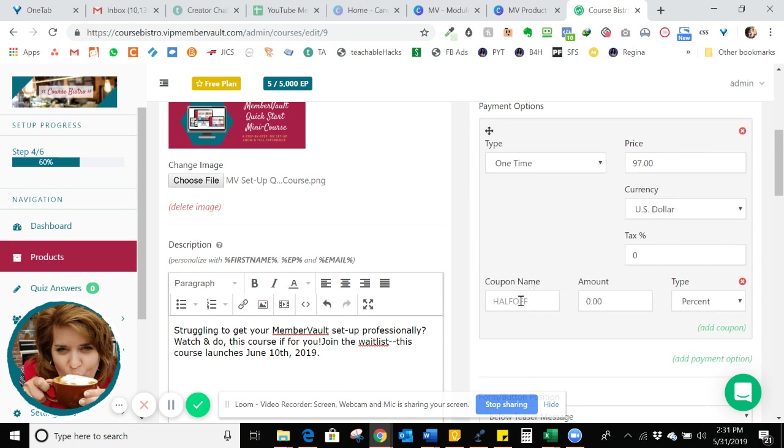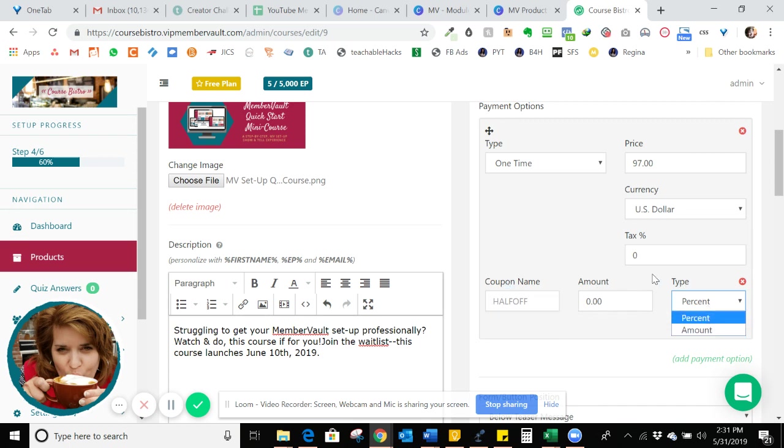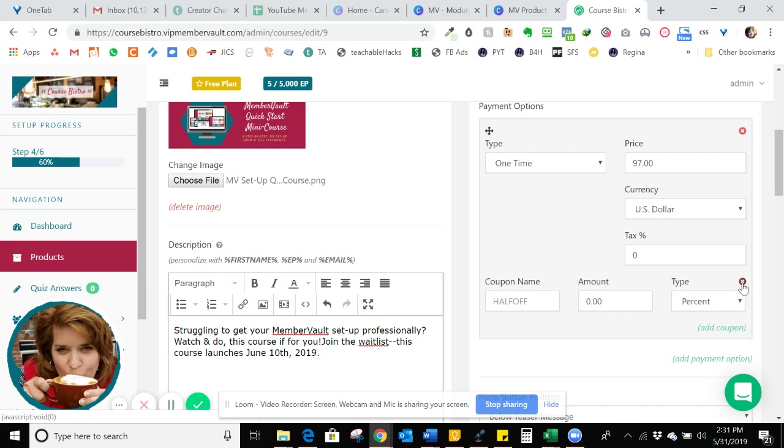So we want to set that up. If I do have a coupon code, I can create whatever name I want. And then you can set it up as either a percentage off or a specific amount off. It can be an expiring coupon. And to do that, you would just come in at the expiration time and click the X here, and it would delete the coupon.